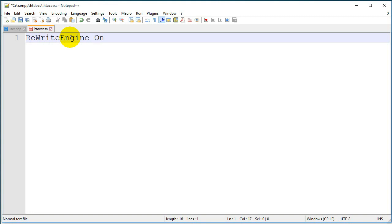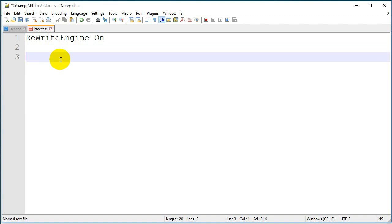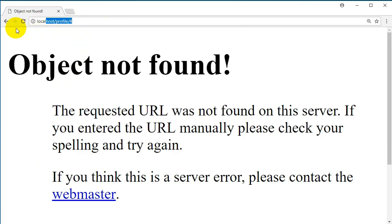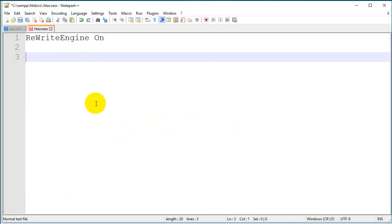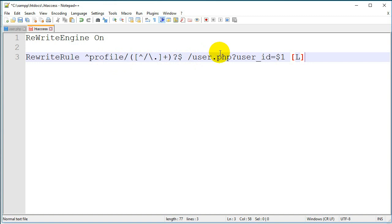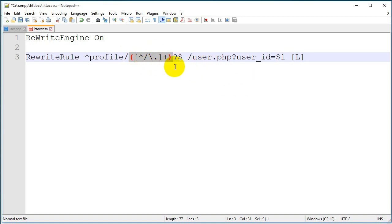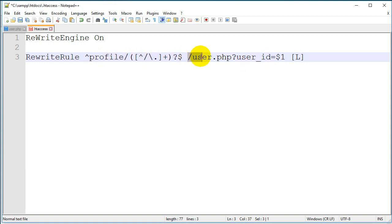Now we should rewrite a rule. We want to rewrite the rule of our URL — we want to rewrite it and make it in a specific way. So here we write the RewriteRule. Before 'profile' comes the website's name, then a slash, then 'profile' slash, and then comes the userID. This is the second rule — we rewrite this URL rule and make it in the new format.